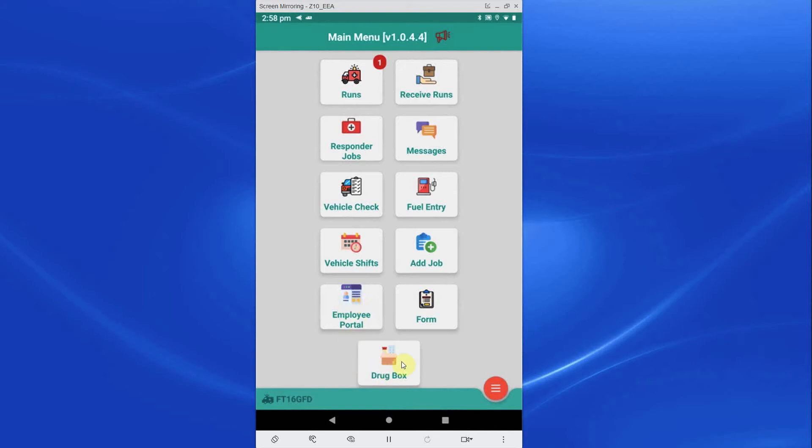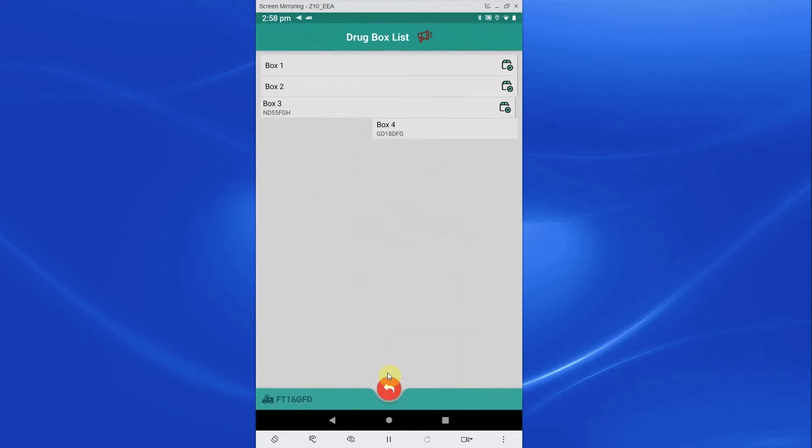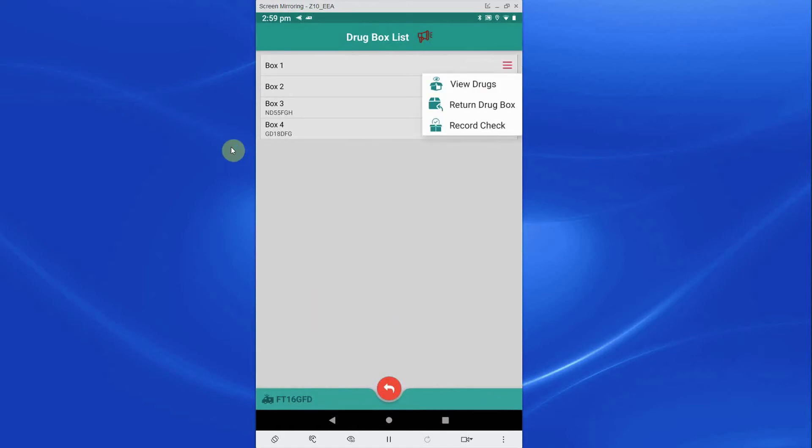Drug Box will show all available drug boxes. If crew have forgotten to add a drug box when signing in, they can add the box here. Crew can also view drugs in the box and record any breakages.